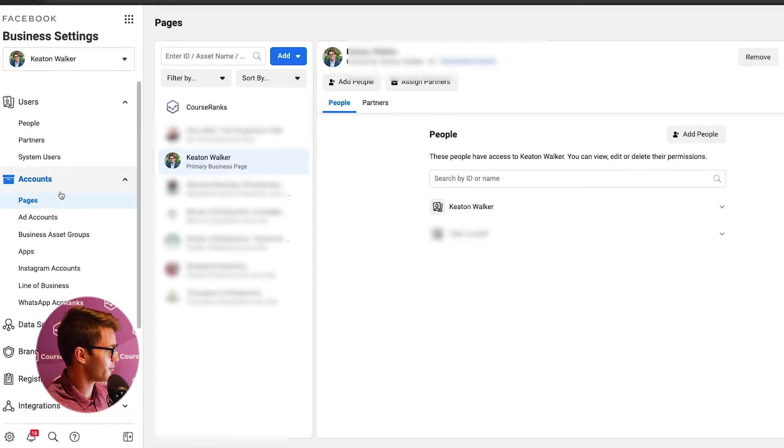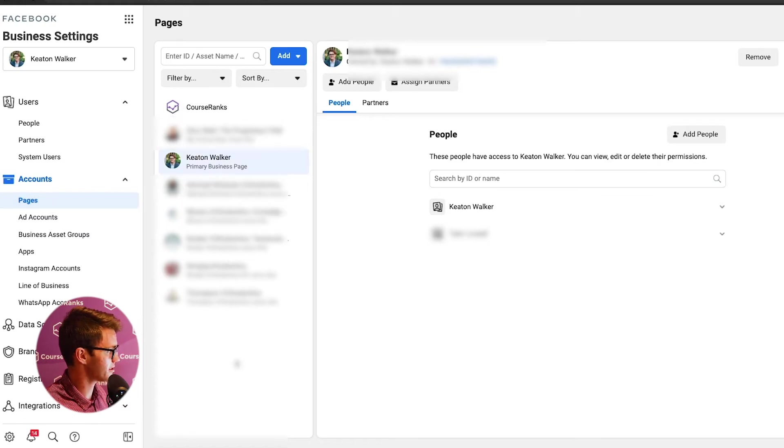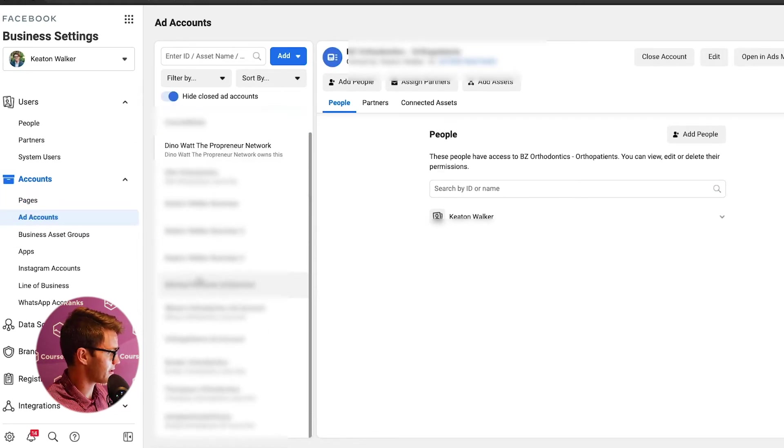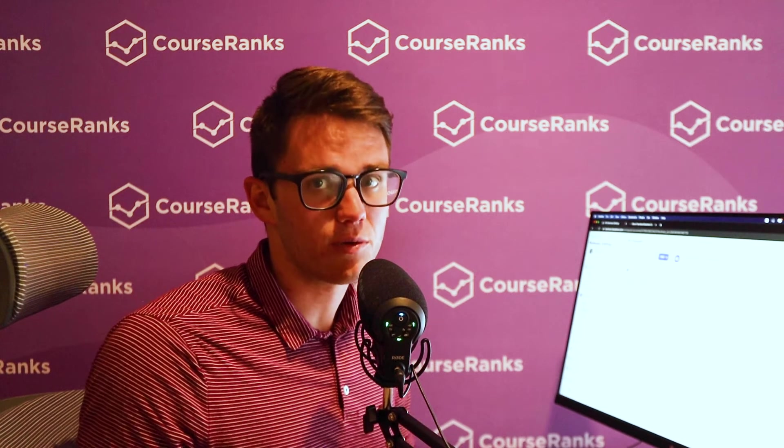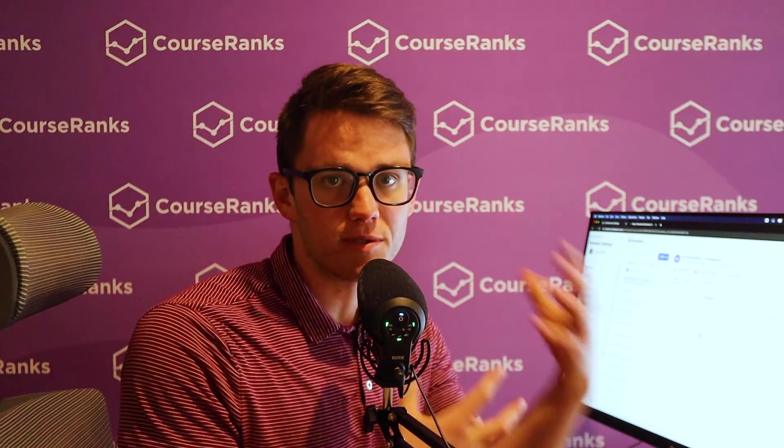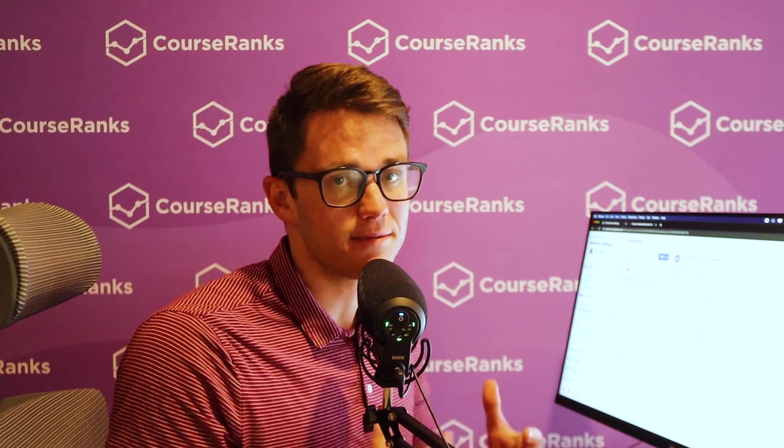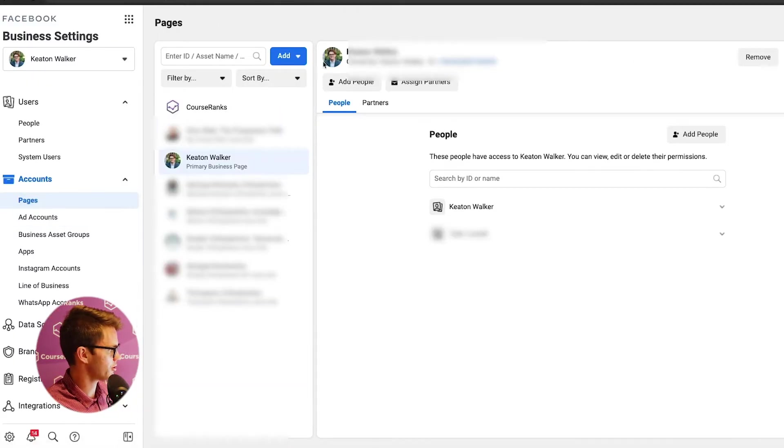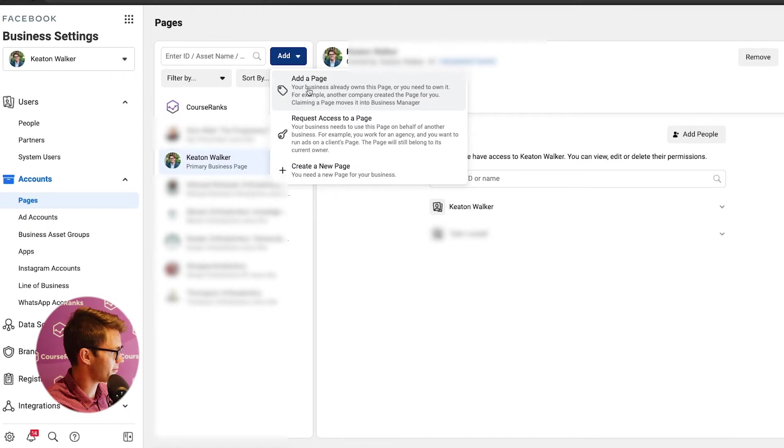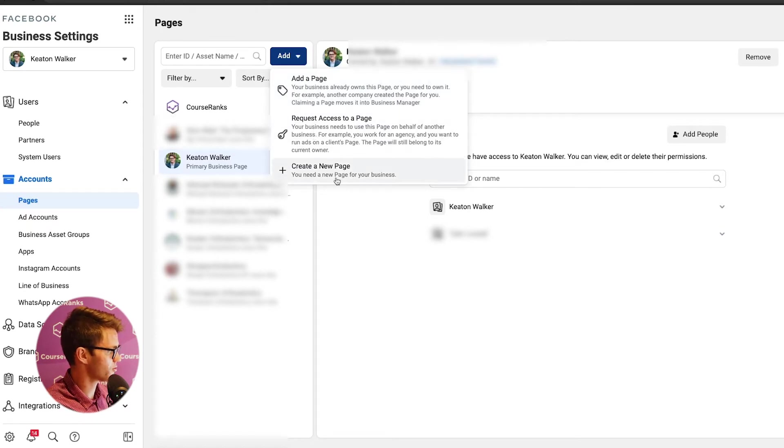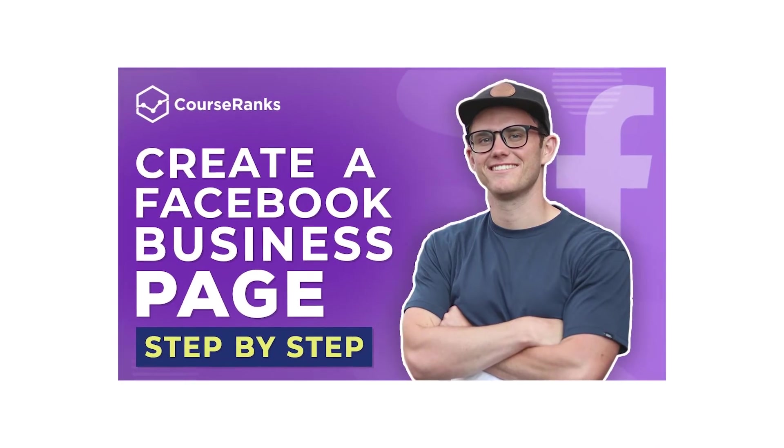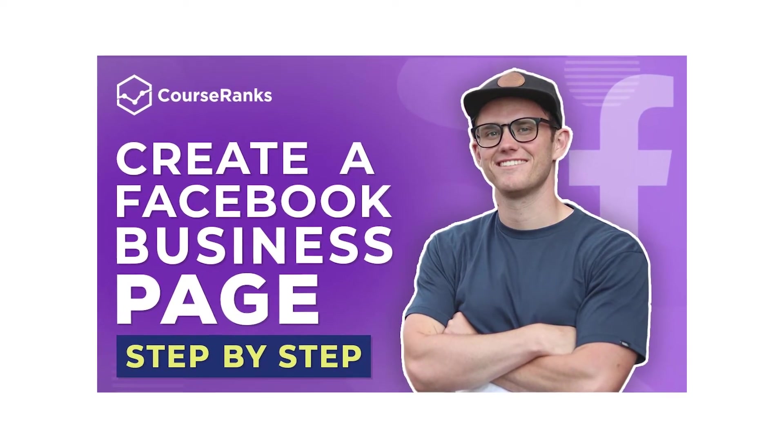All right. Now moving on, we're going to be under accounts here and we've got pages. So you can see all the pages that your Business Manager has access to. Ad accounts, same thing. Pages are obviously what you're most familiar with and then ad accounts. That's where you're going to be running the successful ads, running ads the right way. Right? So just to show you how this one works, we can click add and then we can either add a page, request access to a page or create a new page. So if you don't have a page yet, make sure you check out our video on how to create a Facebook business page that will really help you.